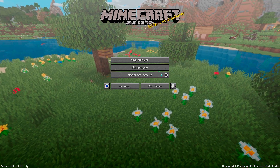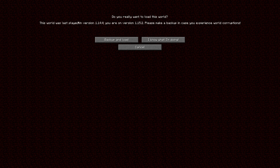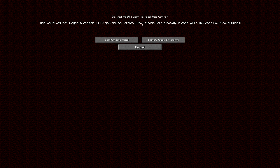So now in 1.15.2, all I've done is take my survival world and copy it into the saves folder from the 1.14.4 saves folder to the 1.15.2 saves folder. If you try and load it, it gives you a message asking if you really want to load it. You're now in version 1.15.2, and you click to load it down.